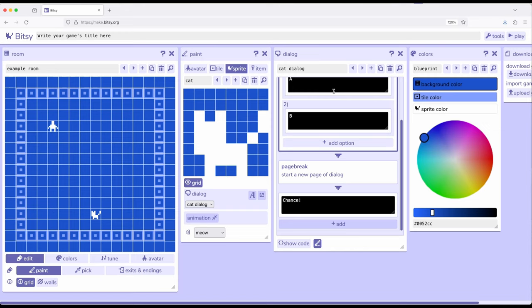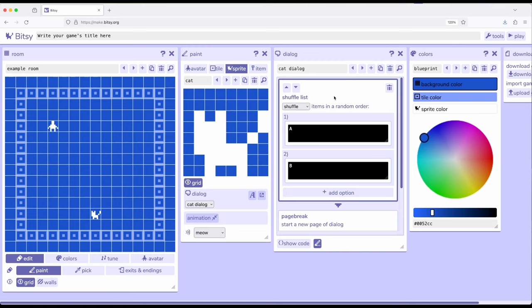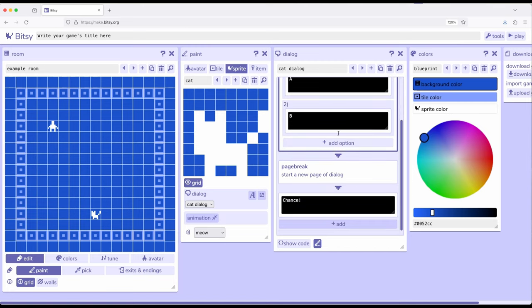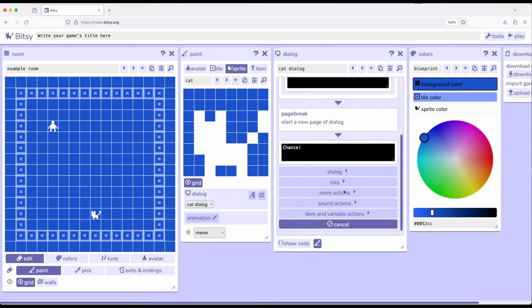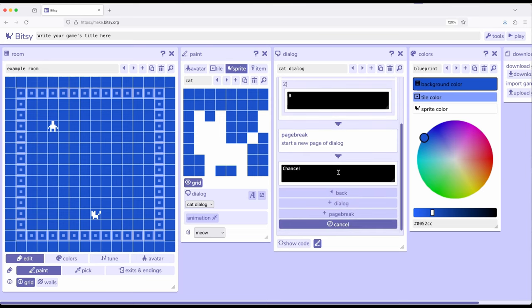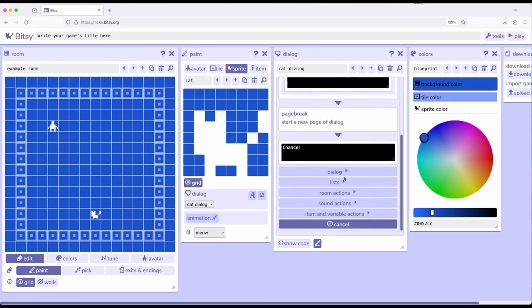So, at least for this video, we're introducing the idea of putting in more things of dialogue. Principally, we previously looked at dialogue, which over here included dialogue or page break. If I go back, now we have lists, sequence list, cycle list, and shuffle list, and again, we'll come to branching in the future.